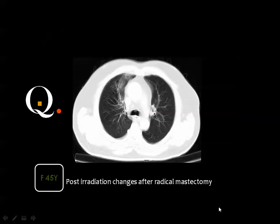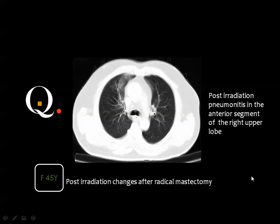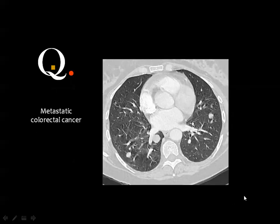Case example: a breast cancer patient treated with radical mastectomy and irradiation who developed post-irradiation scarring. Looking at the tracheal bifurcation — the trachea has divided, so anteriorly is upper lobe and posteriorly is lower lobe. Drawing the dividing lines, the affected area is the anterior segment. This is irradiation pneumonitis in the anterior segment of the right upper lobe.